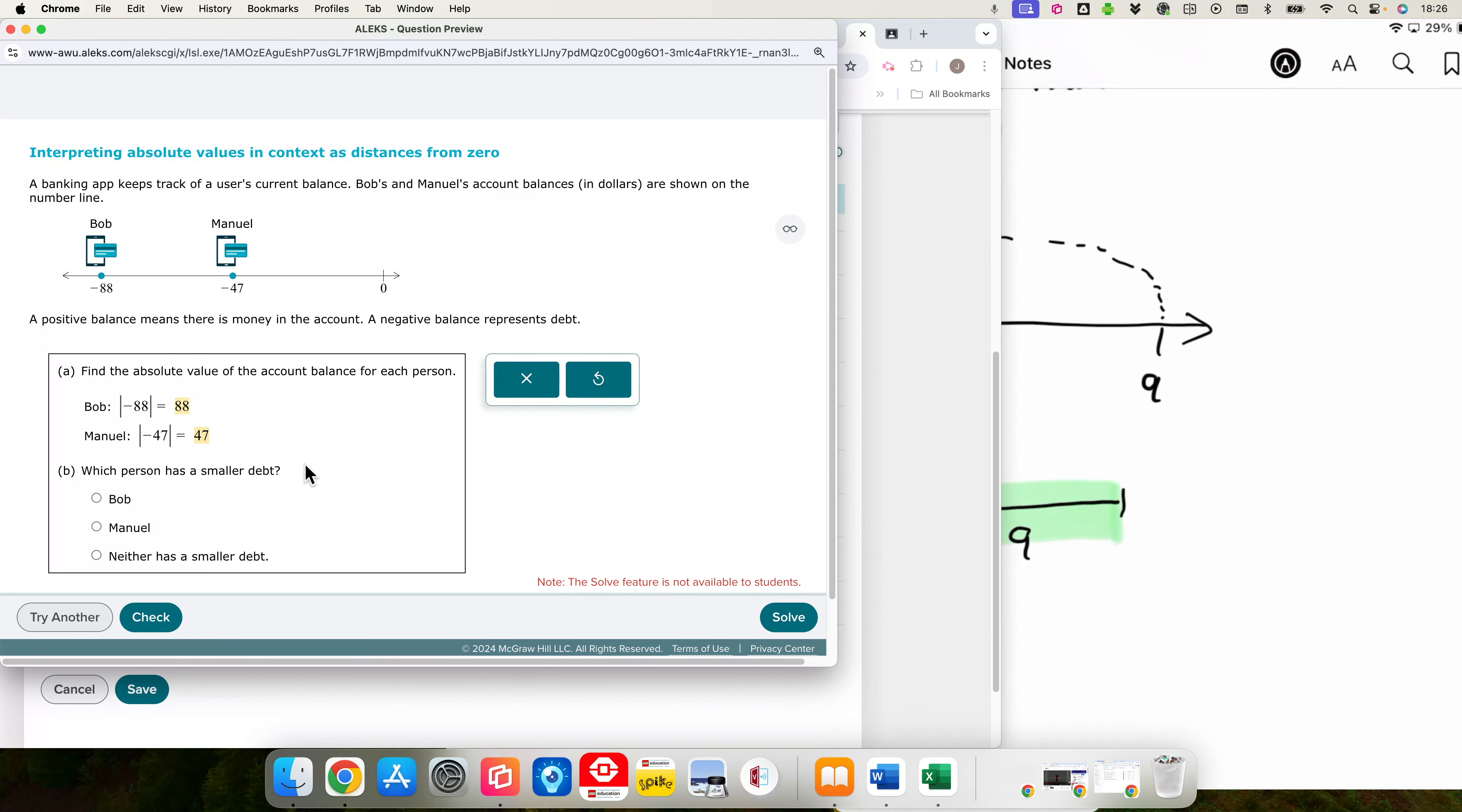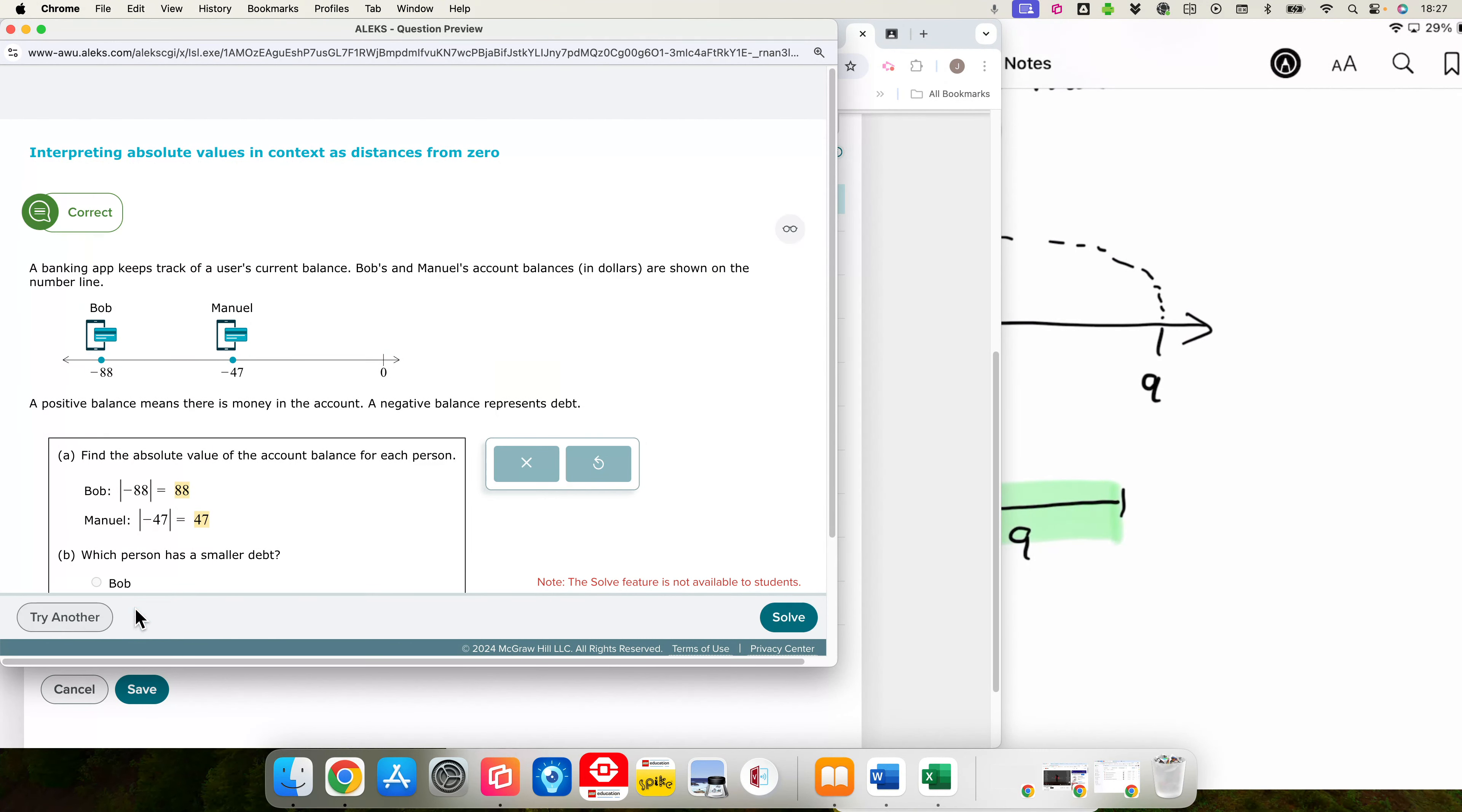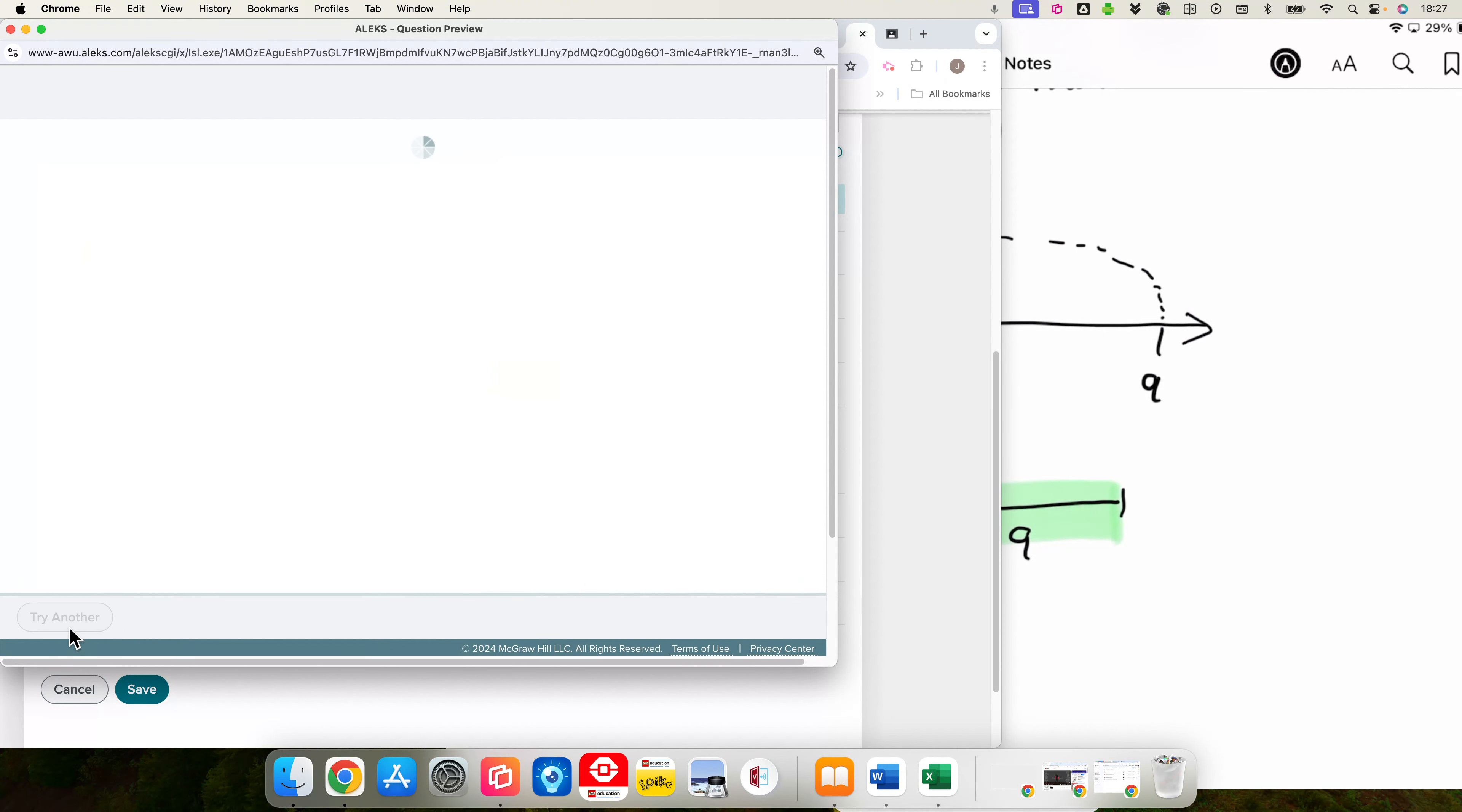So even though these are negative, the distance from here to here is 47. The distance from here to here is 88. Which person has a smaller debt? That would be the debt that is closer to 0. That looks like Manuel.